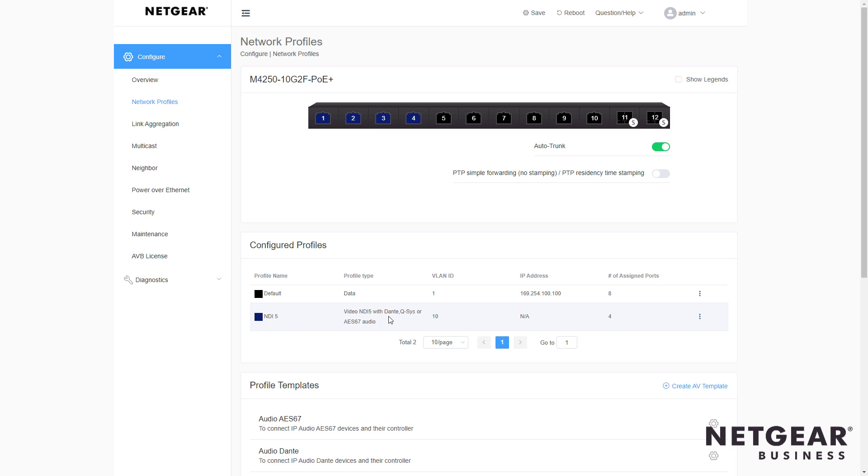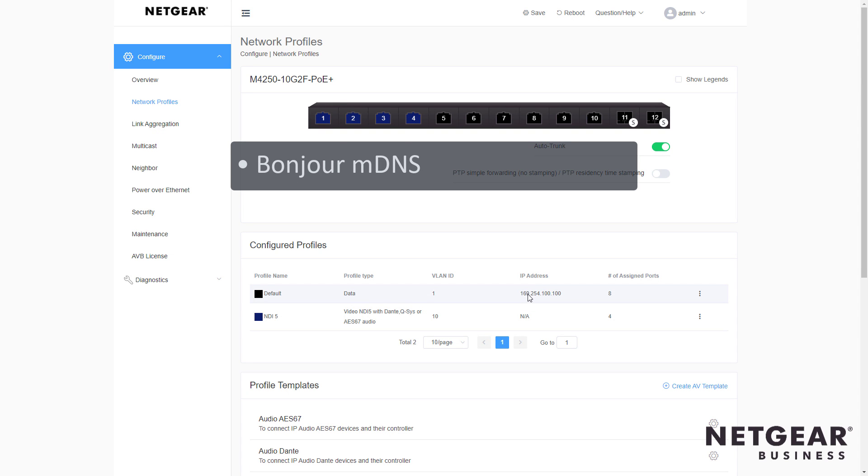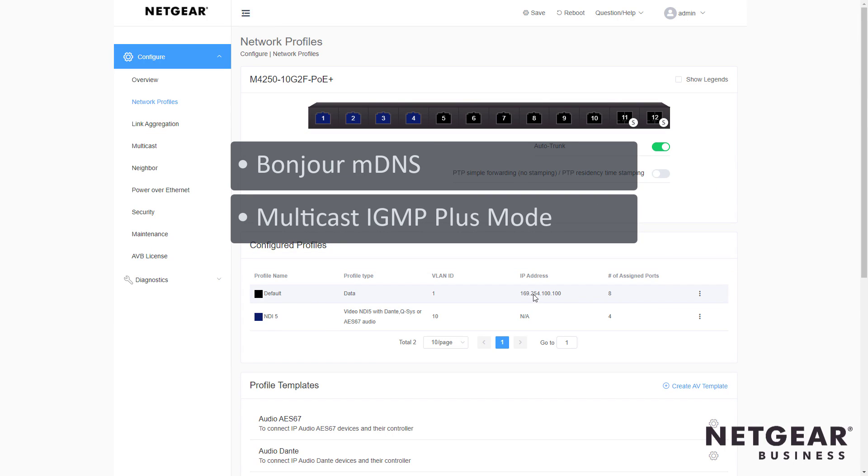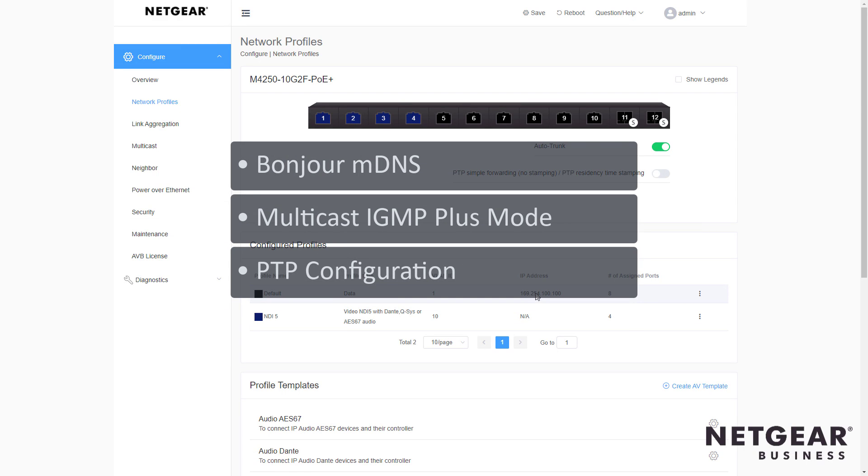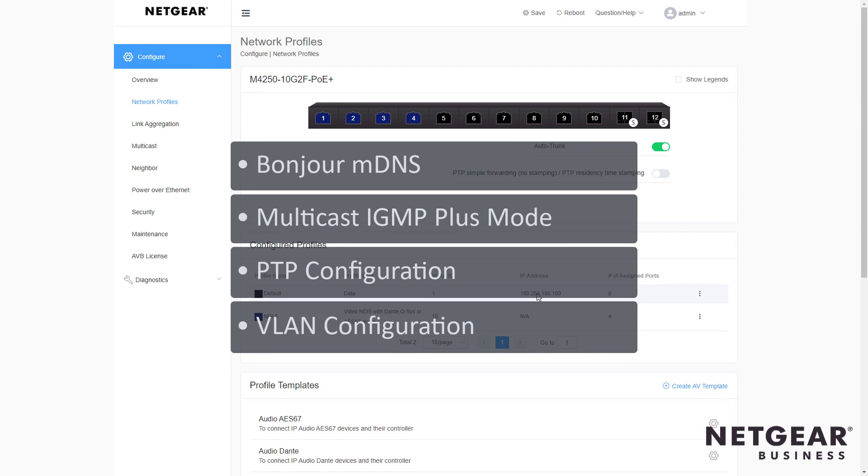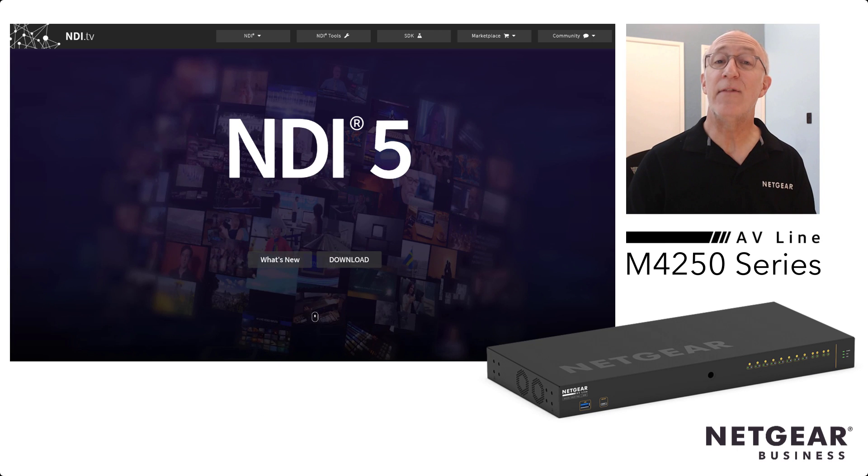And you're ready to go with all the configurations you need, including Bonjour MDNS for discovery, multicast IGMP plus mode, PTP configuration, VLAN configuration, and more. That's it.